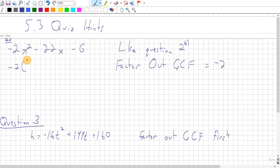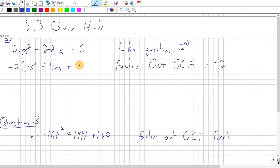So I divide each term by negative 2. The first term I get is x squared. The next term I get is plus 11x, because negative 22 divided by negative 2. And the last term, negative 6 divided by negative 2, is just plus 3. You could now look at the inside and ask: are there two numbers that multiply to 3 and add to 11? Because now I've eliminated the coefficient in front of the x squared, which makes it much simpler.